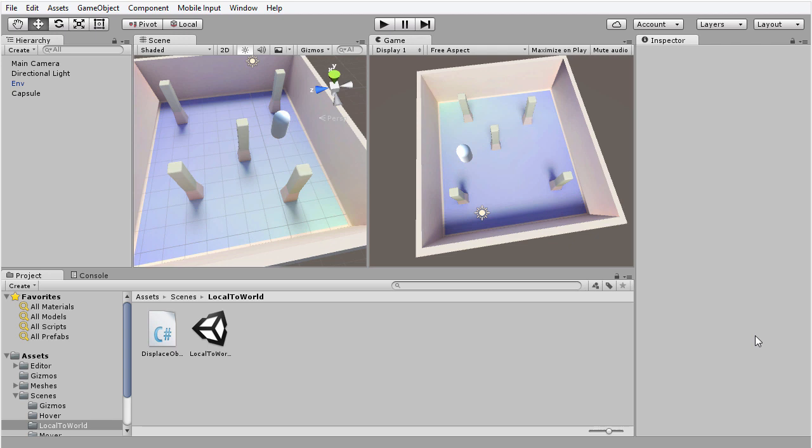Using that character controller, we cannot jump in the air and fall back down again under the effects of gravity. There are ways we could have implemented that behavior, but we did not do so.